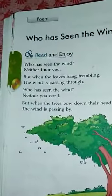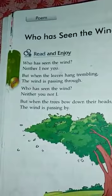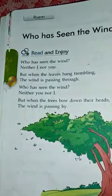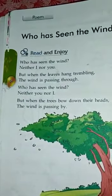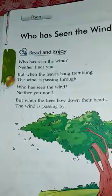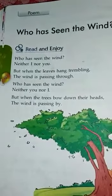Lekin hum dekhte hain ki patiyaan hilti hain — to kis liye hilti hain? Hawa chalti hai is liye. (But we see that leaves are moving — why do they move? Because the wind blows.)